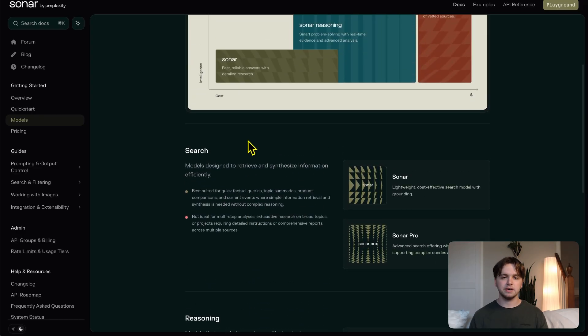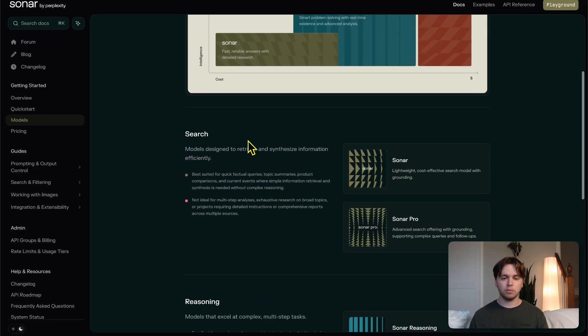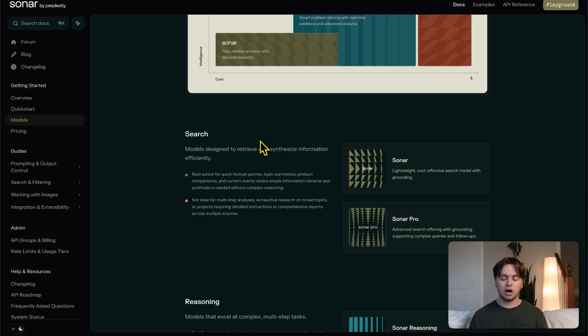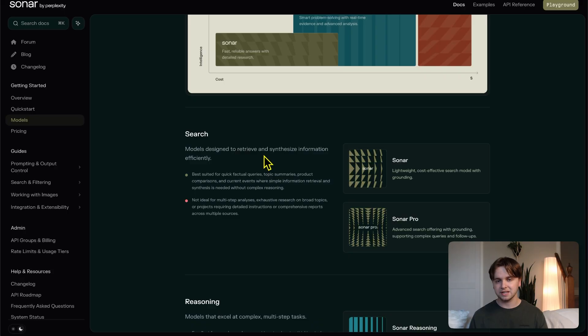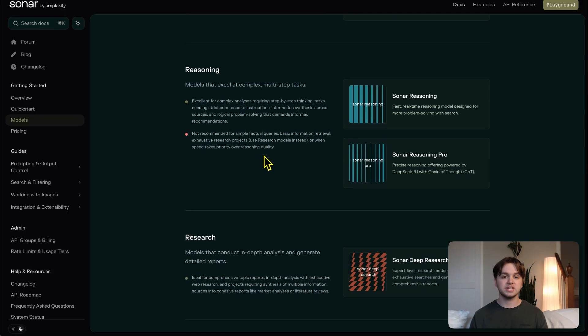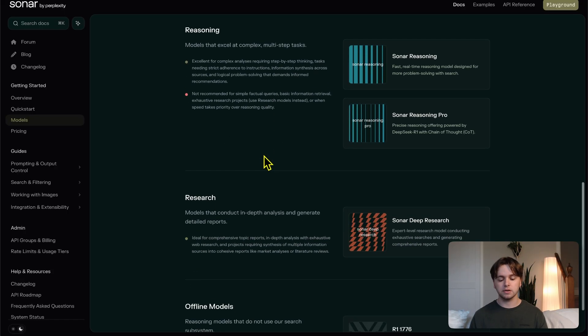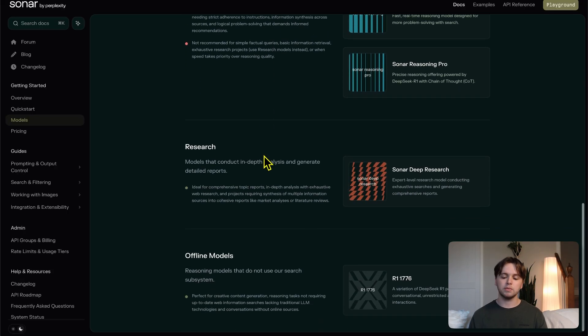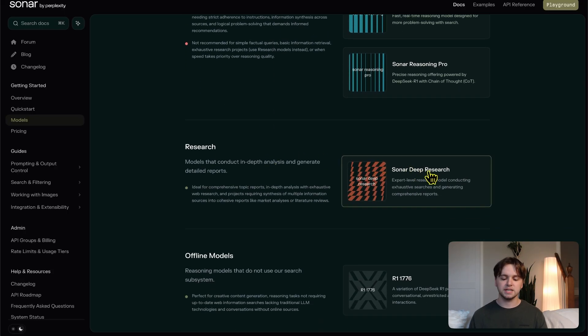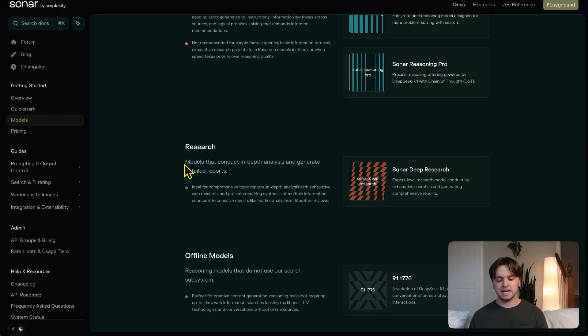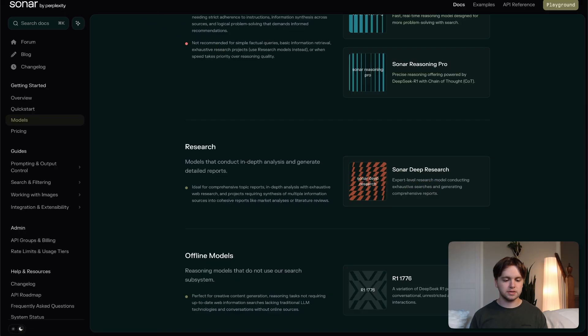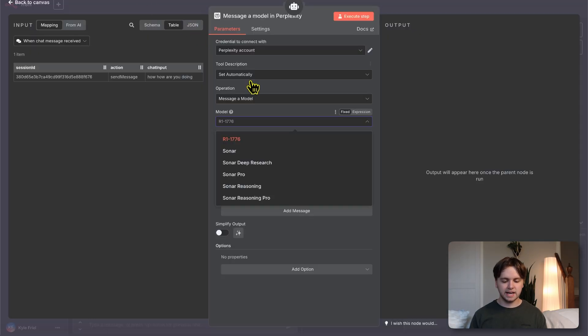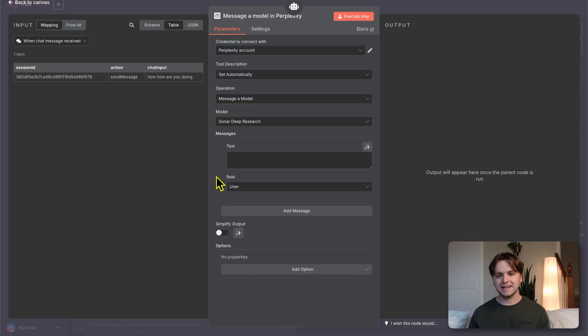To choose which model to use really depends on your use case. If we had a spreadsheet full of hundreds of leads, and we wanted to research them quickly, we'd probably want to use sonar or sonar pro because the models are designed to retrieve and synthesize information efficiently. Whereas if we just had one topic we wanted to research thoroughly, we'd probably want to use sonar deep research because it has models that conduct in depth analysis and generate detailed reports.